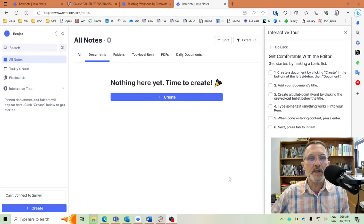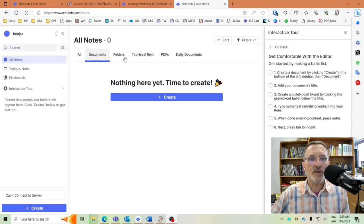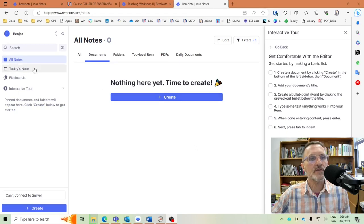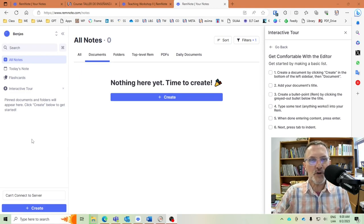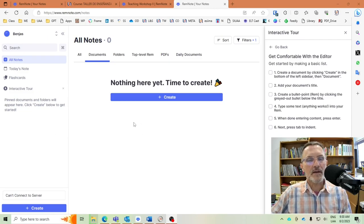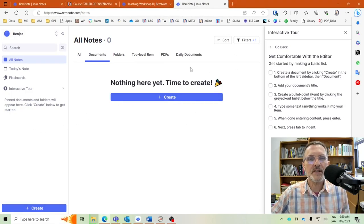Here in the middle of your screen you'll have your notes in different categories. This is the 'All Notes' category, and you can view notes, folders, top-level Rem, PDFs, and daily docs. Basically, this is where you can find your notes. On the left-hand side, as you create documents or Rem — they refer to notes within RemNote as Rem — those will appear there.